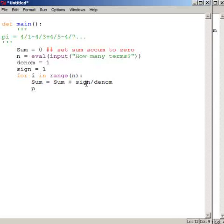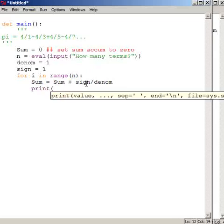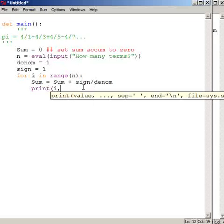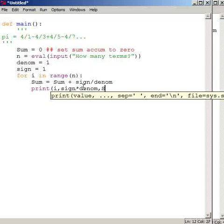And while I'm working on getting the program to do everything successfully, inside the loop I'm going to print out the value of i, which is the loop counter here, i is the loop variable, which I'm not explicitly using inside the loop, as you can see. Then I'm going to have it print out the sign times the denominator, and then I'm going to have it print out the sum.